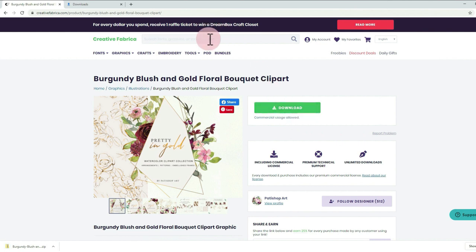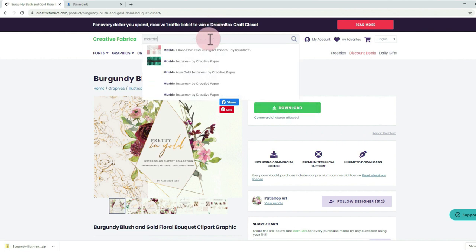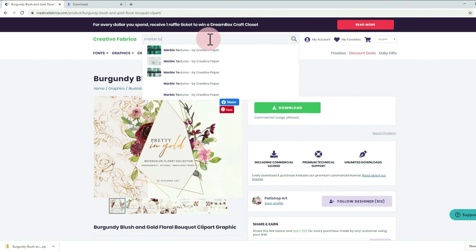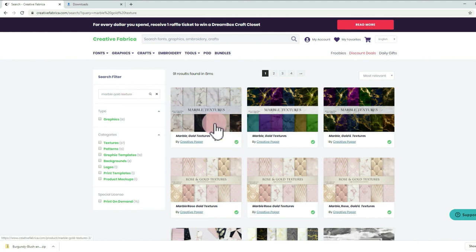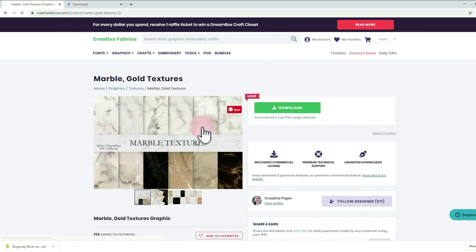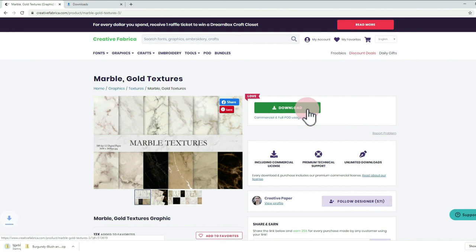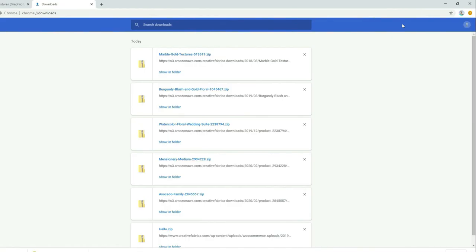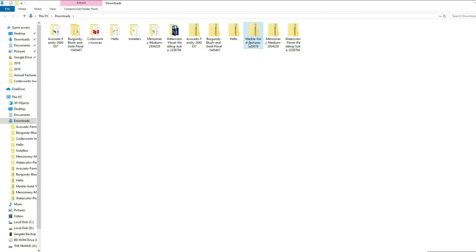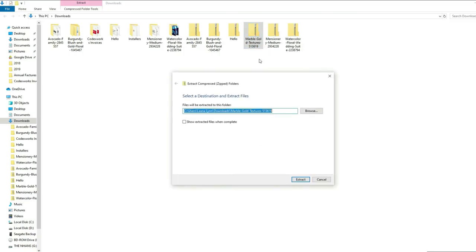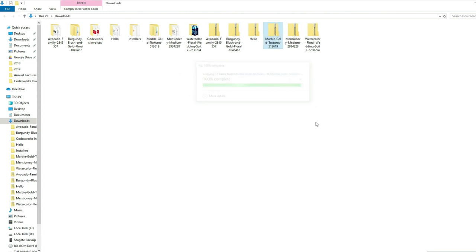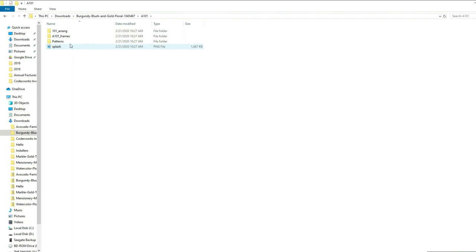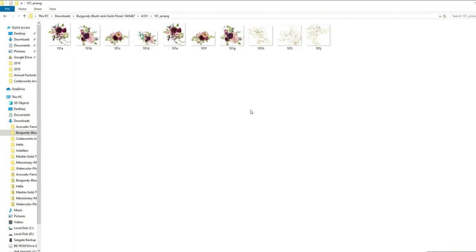Next will be the marble graphics. I will just use their search field here and type marble. Just like what we did with the first graphic, download and unzip it. Each file is separated in a different folder so that we can easily find what we're looking for.